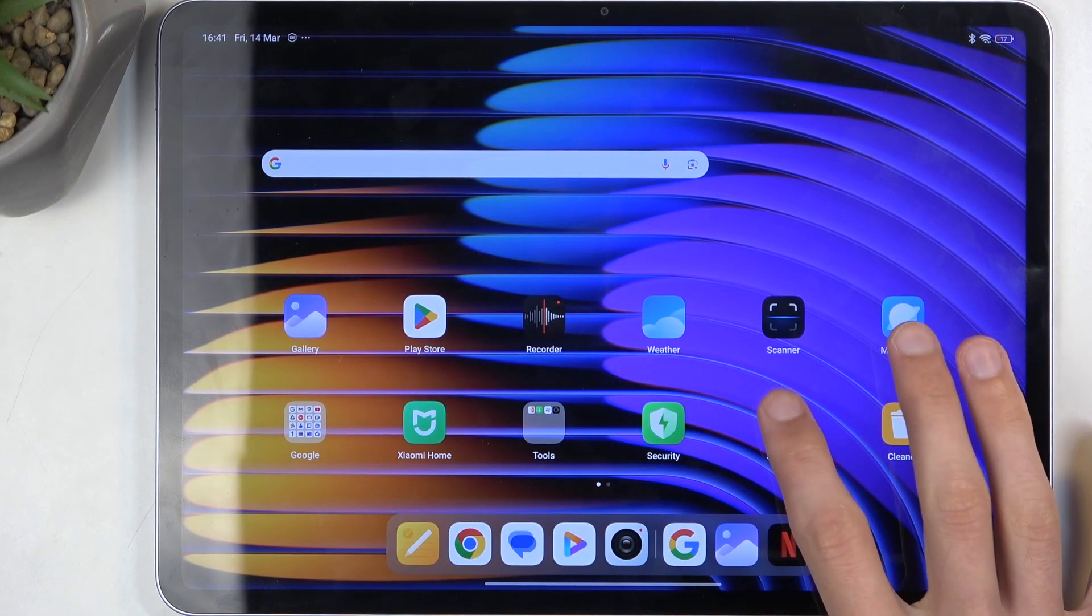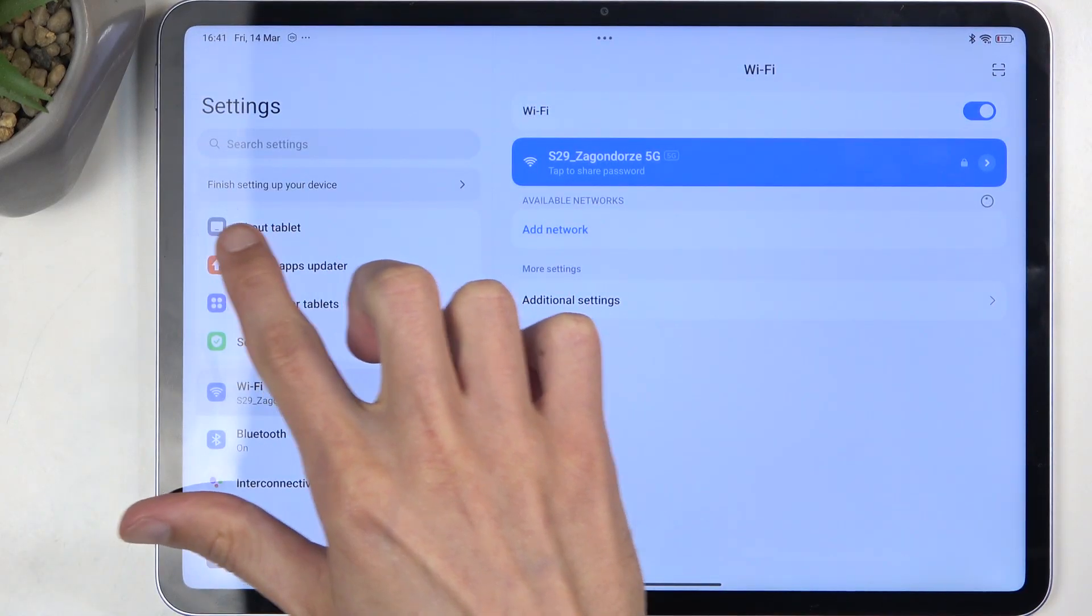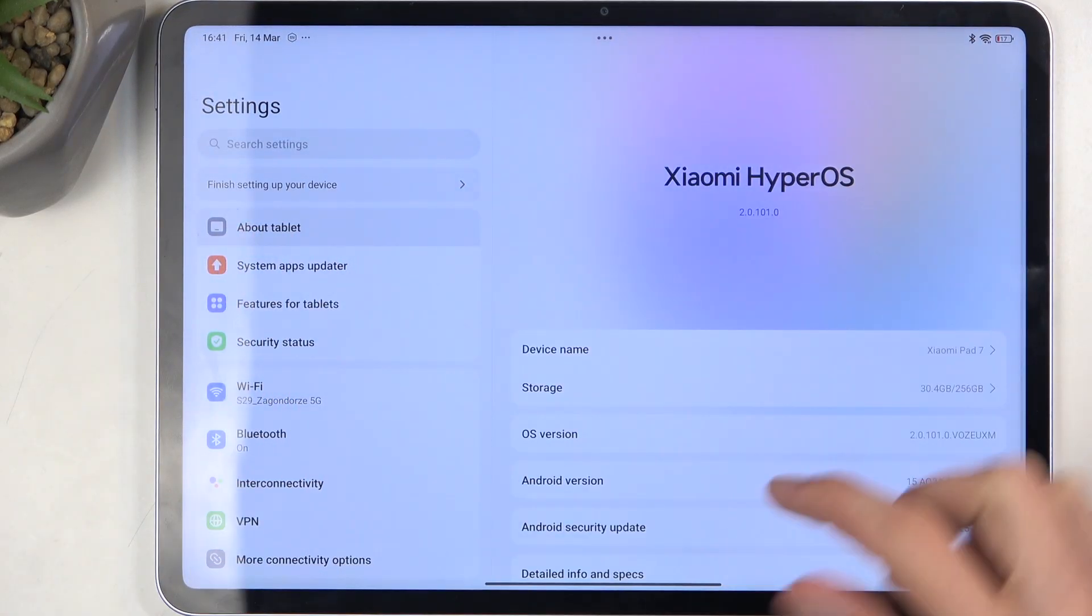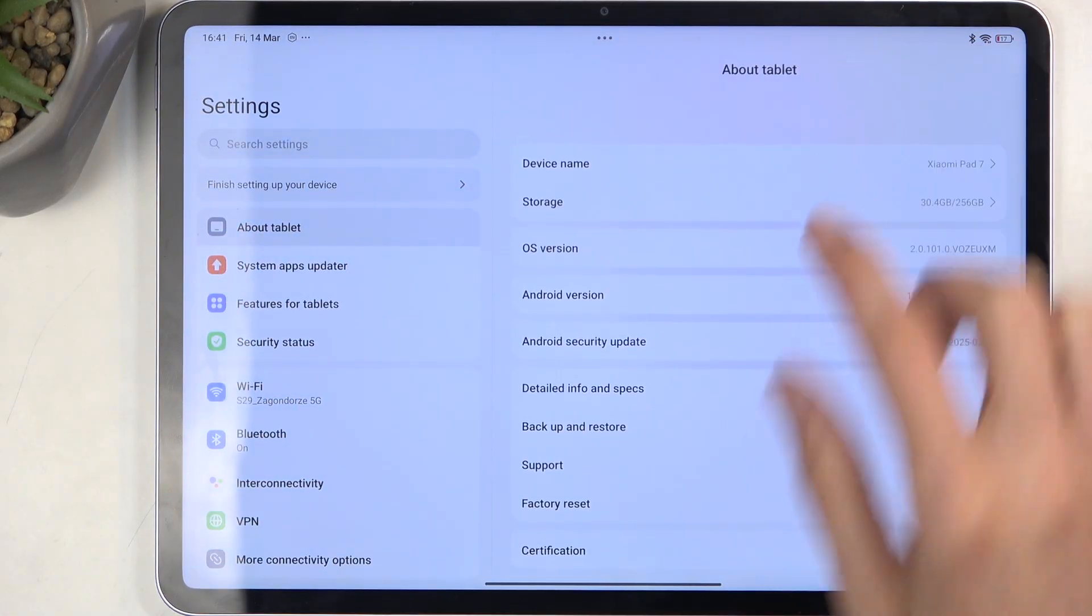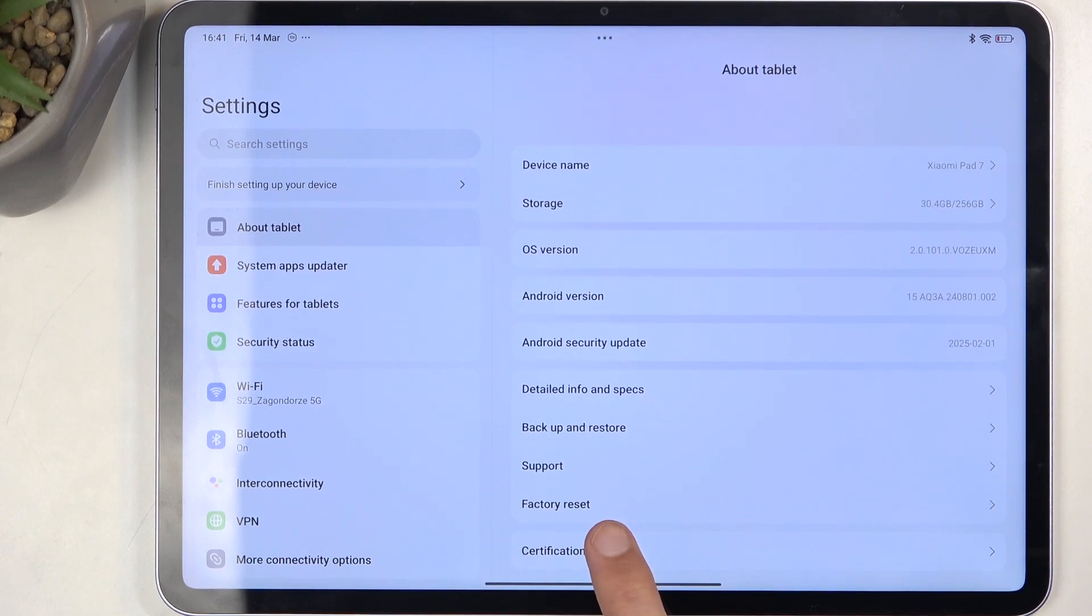To get started, open your settings, then select About Tablet. A little bit lower, you'll find Factory Reset.